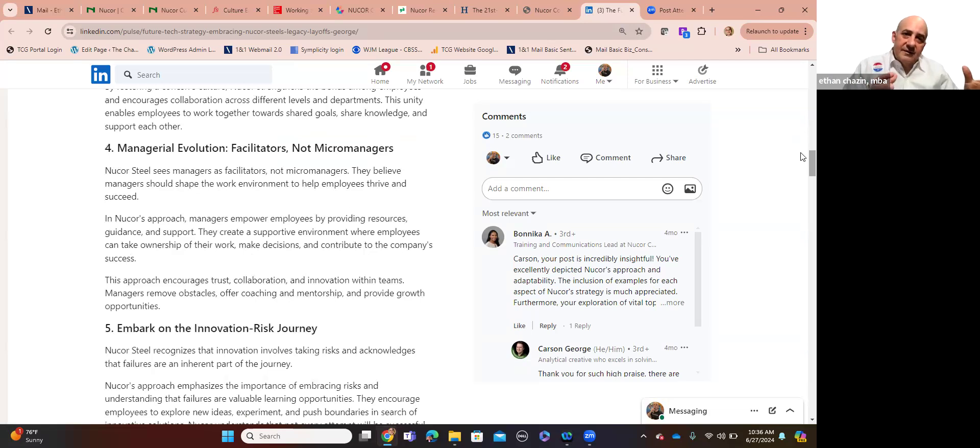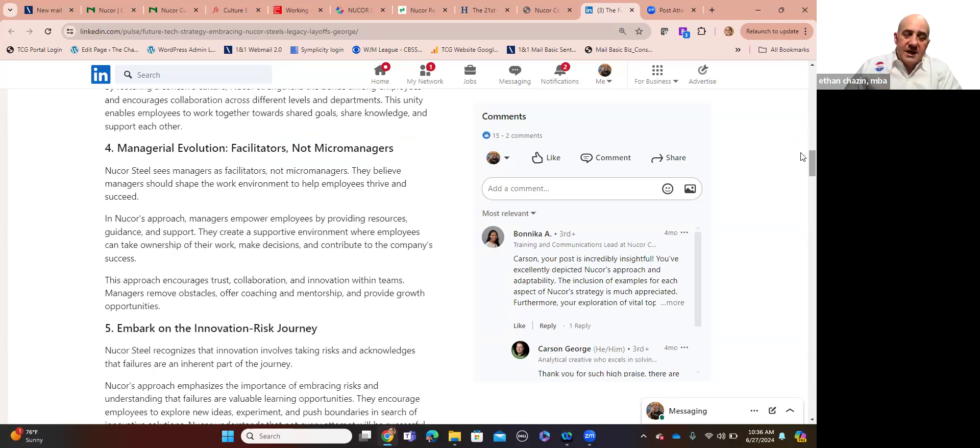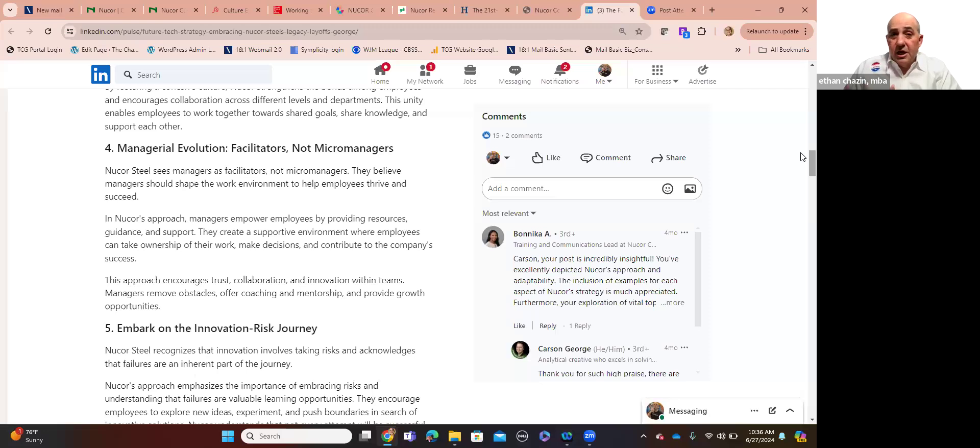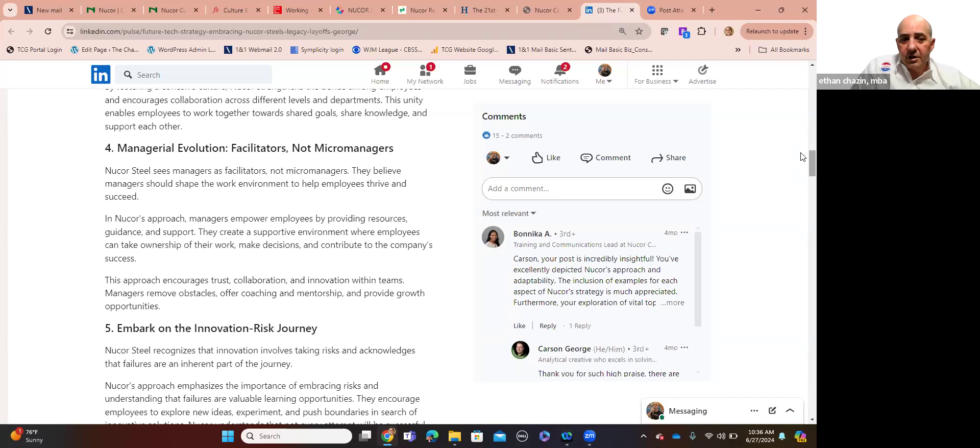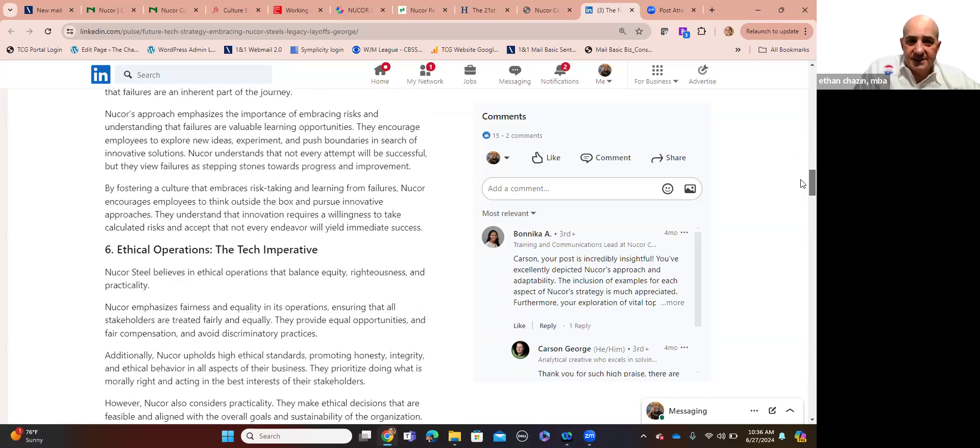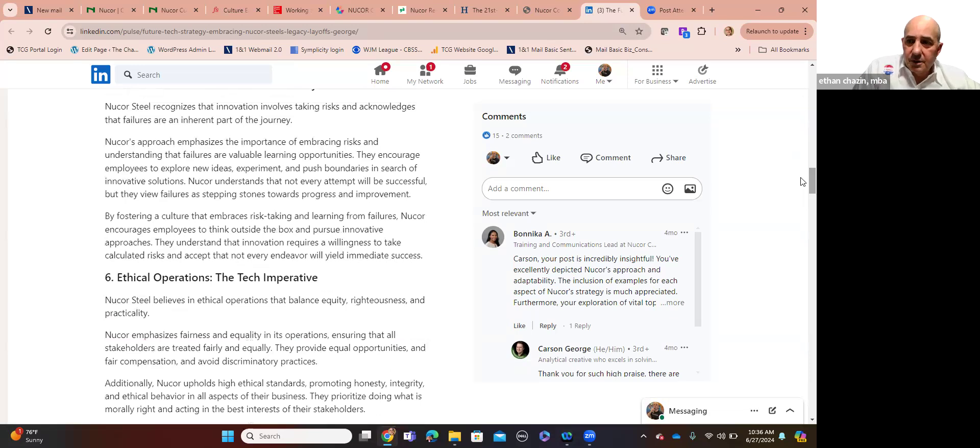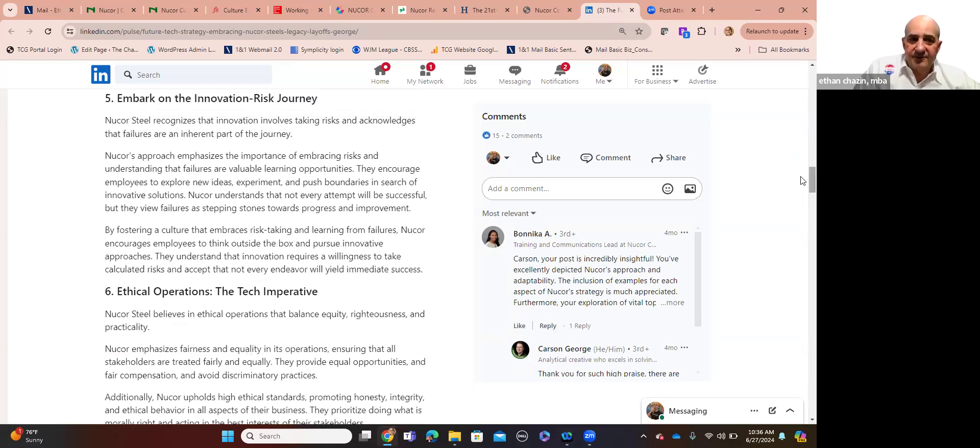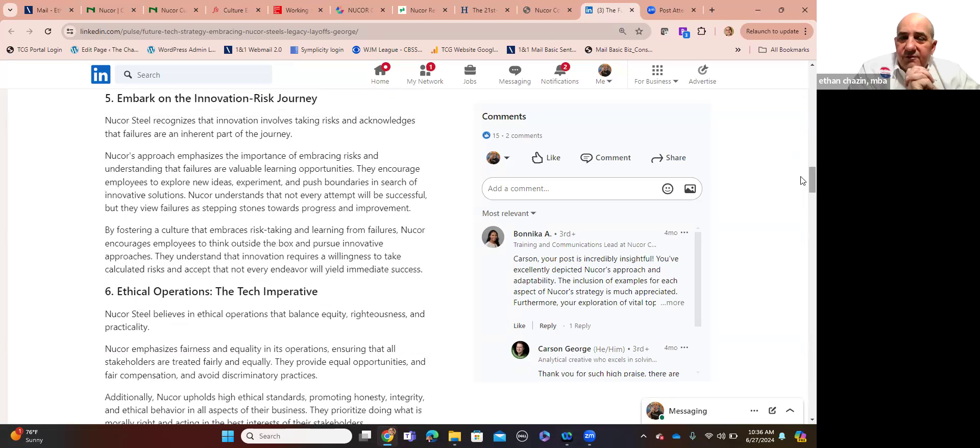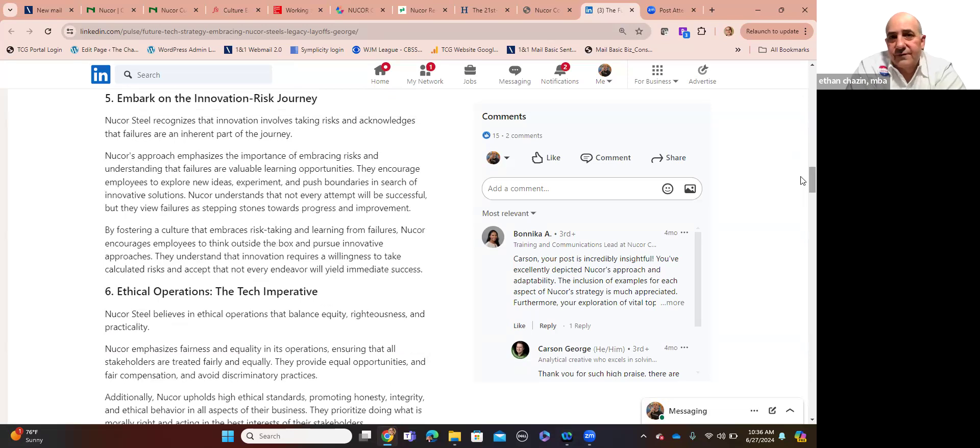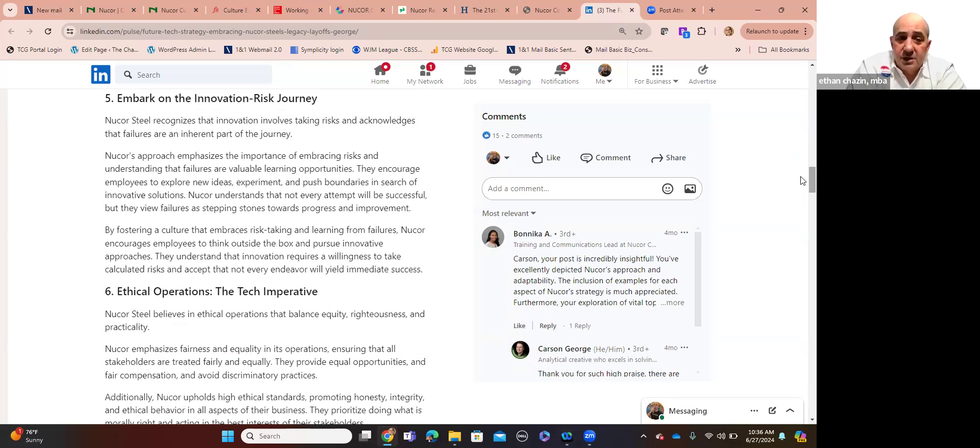And management has evolved over the years. They facilitate. They're not micromanagers. It's not about control and creating a toxic workplace where you pay your employees something called indentured servitude, a paycheck, to reward them for you abusing them. Embark on the innovation risk journey. You're constantly assessing opportunities, threats. Nucor's approach emphasizes the importance of embracing risk and understanding that failures are valuable learning opportunities for its people. They encourage employees to explore new ideas, experiment, push boundaries in search of innovative solutions. Remember, that's a core value, innovation.